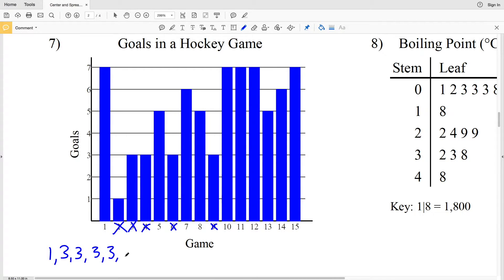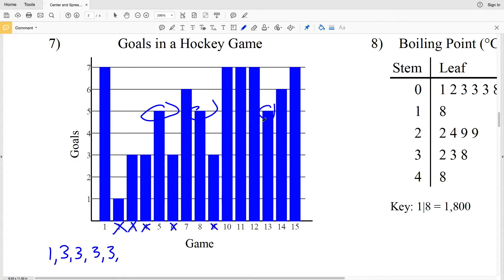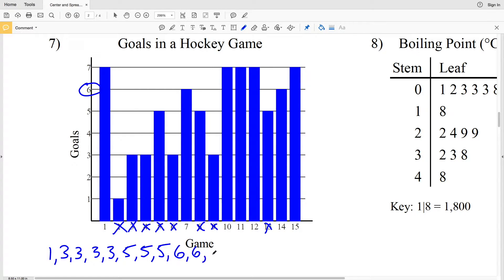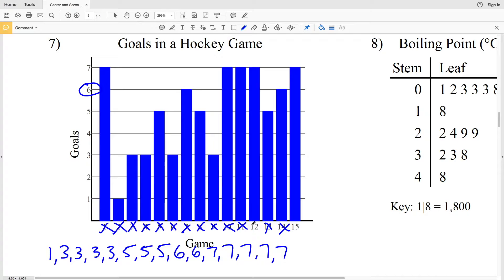The frequency of 3 goals scored was 4 games. Just as there were no 2-goal games, there were no 4-goal games. However, there are 3 five-goal games: game 5, game 8, and game 13. Now we have 7 more games to account for. Next is a 6-goal game, and there are 2 six-goal games: game 7 and game 14, so I'll write 6 twice. Finally there are 5 seven-goal games, so I'll write down five 7s, and that takes care of all 15 games.